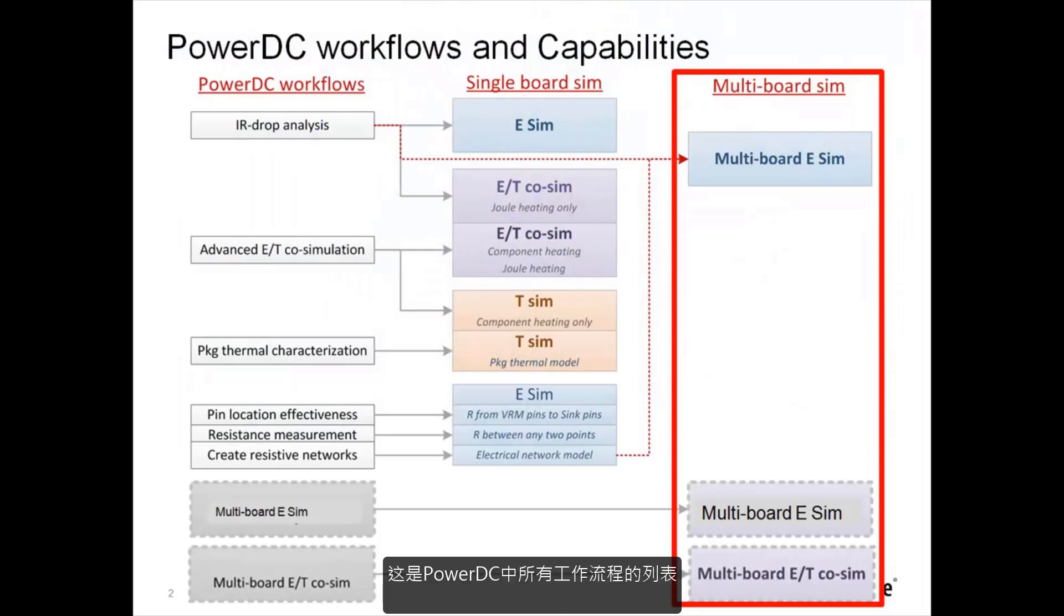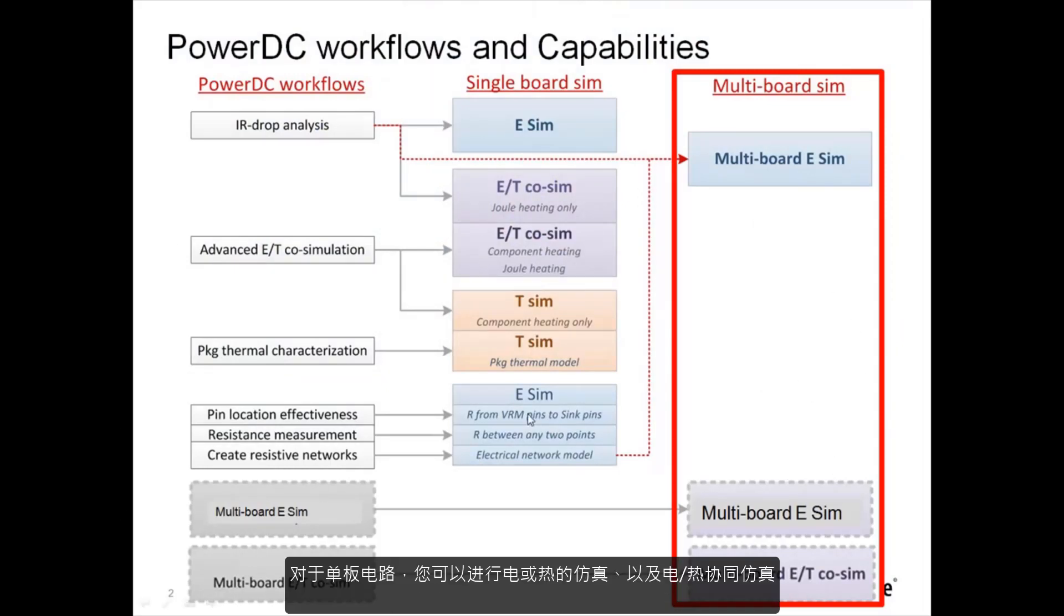Here is a list of all the workflows in PowerDC. For a single board you can do electrical or thermal simulation and both electrical and thermal co-simulation.